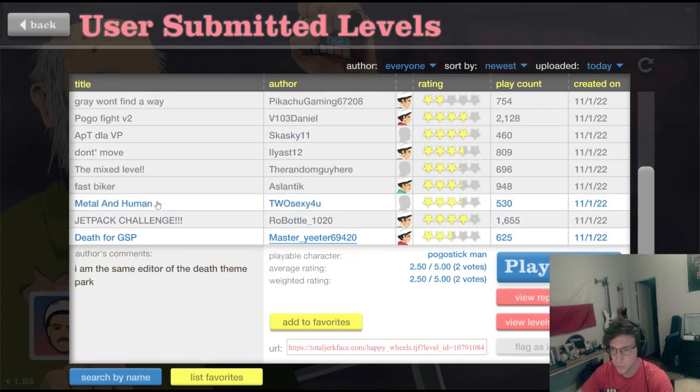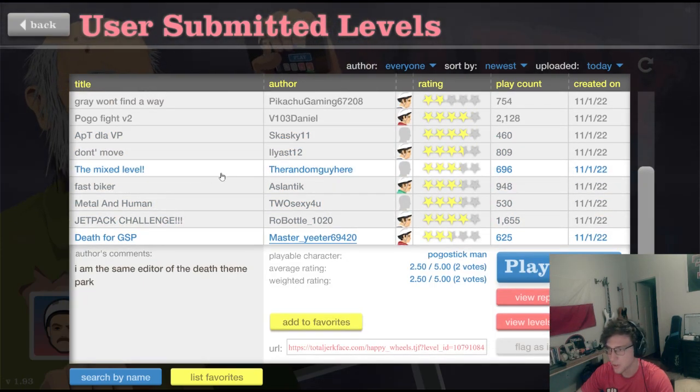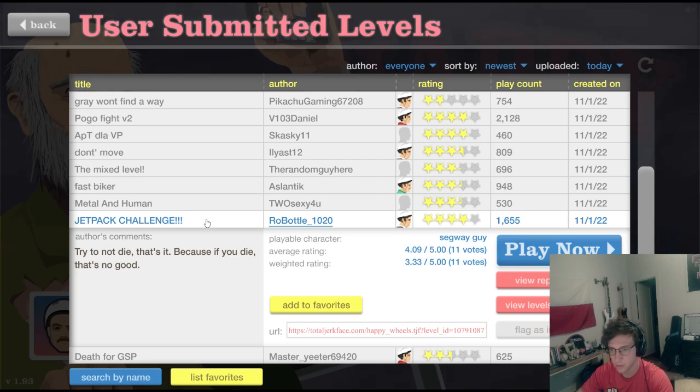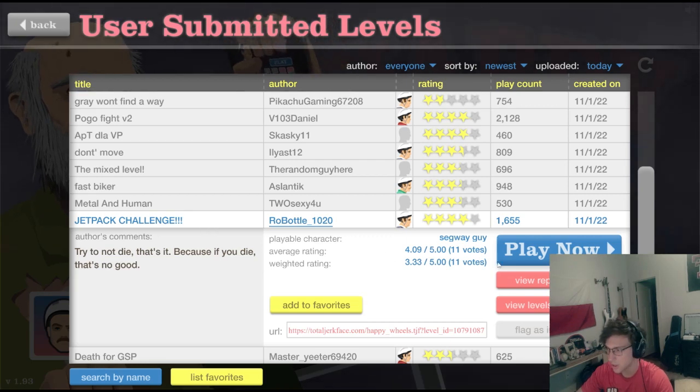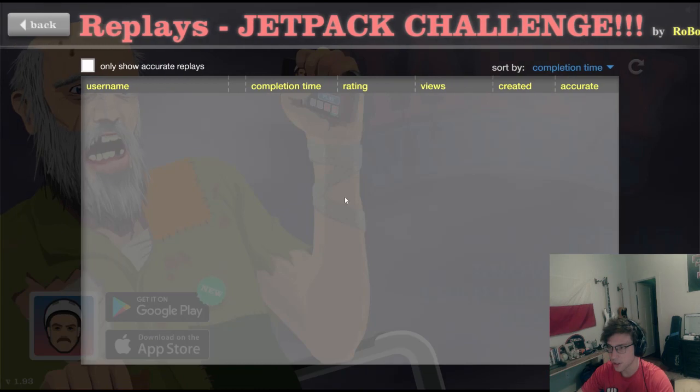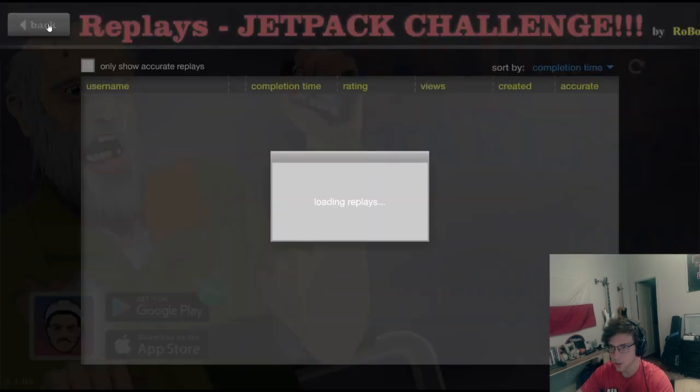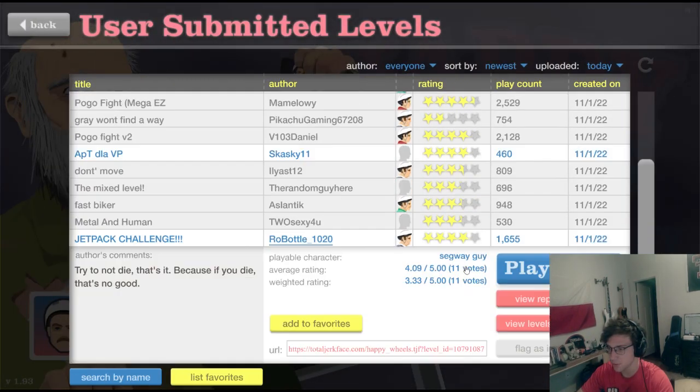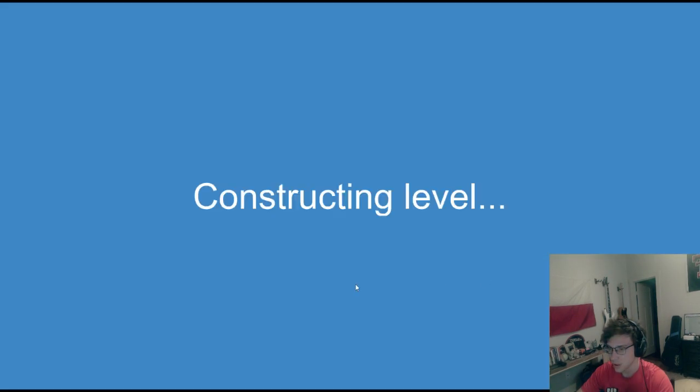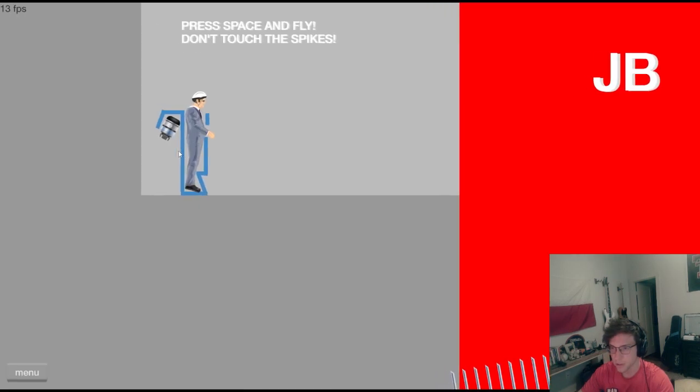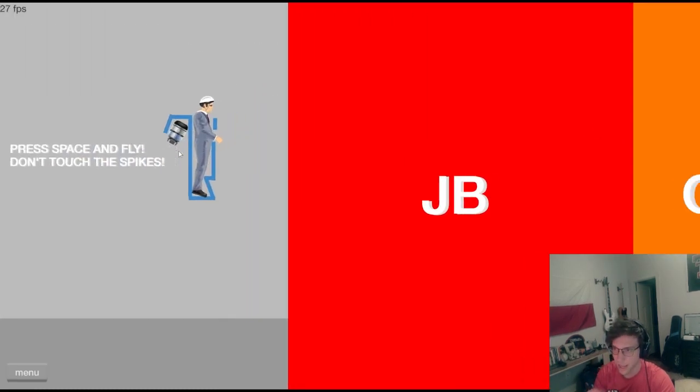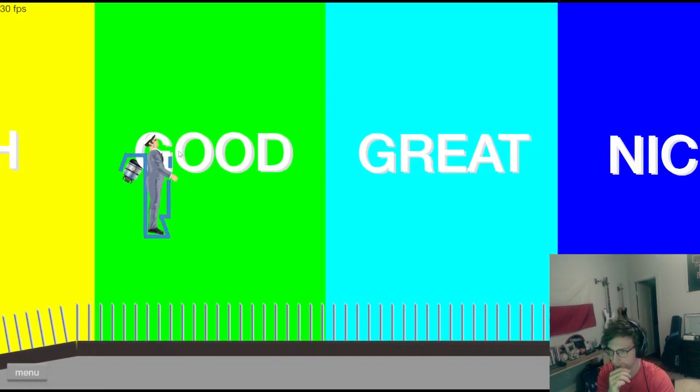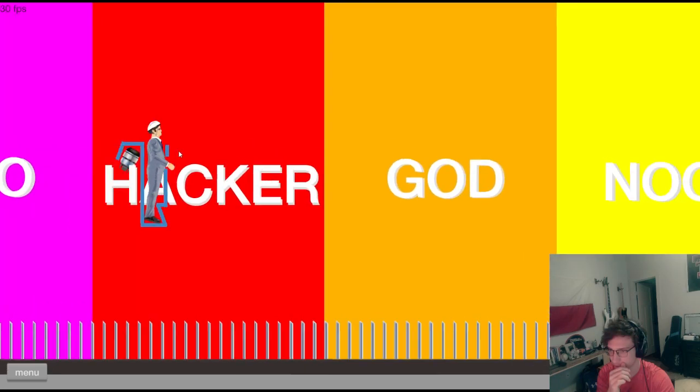And then last one, I'm going to show you this custom vehicle challenge, which is pretty cool. I'll just show you in the actual level. You press the space bar and you press the space bar to fly, and you just fly to the end. Pretty cool.